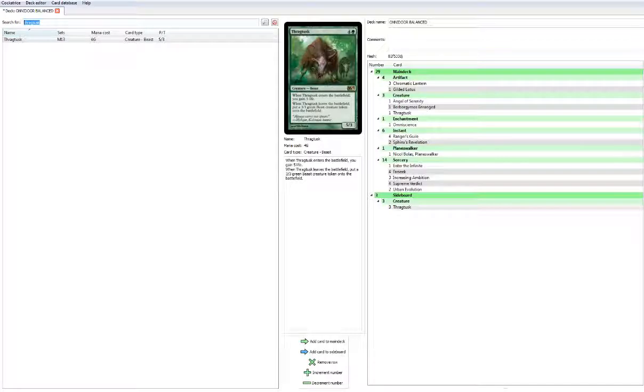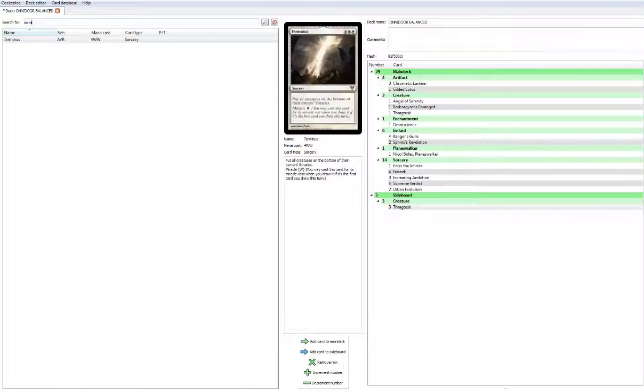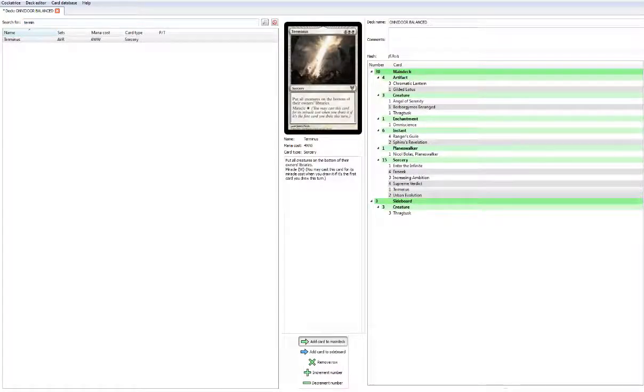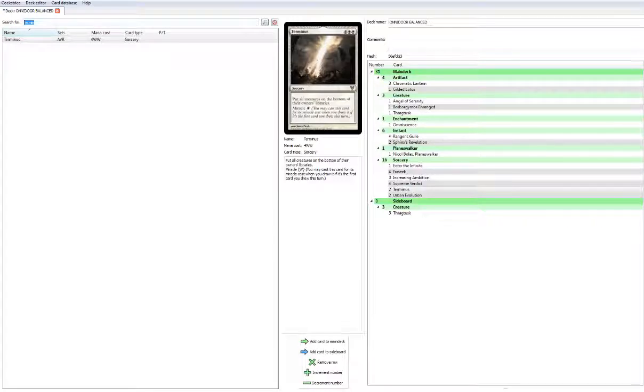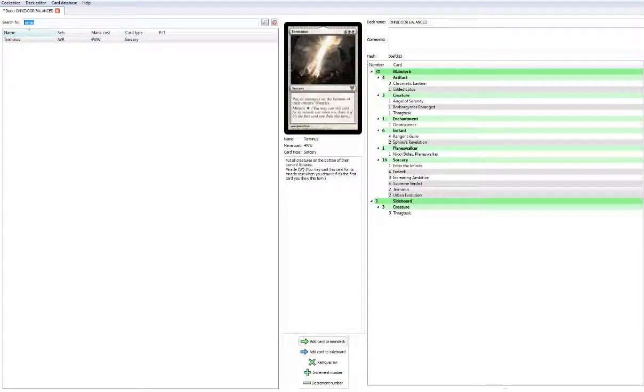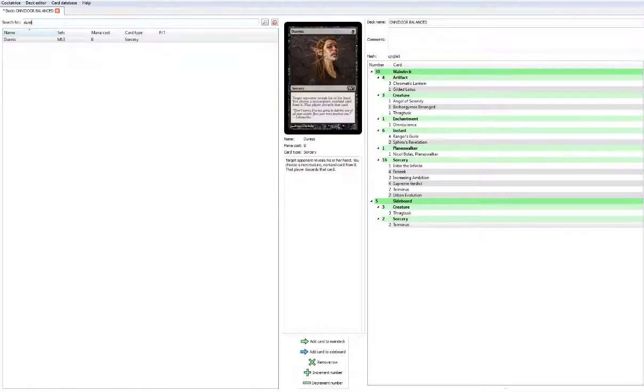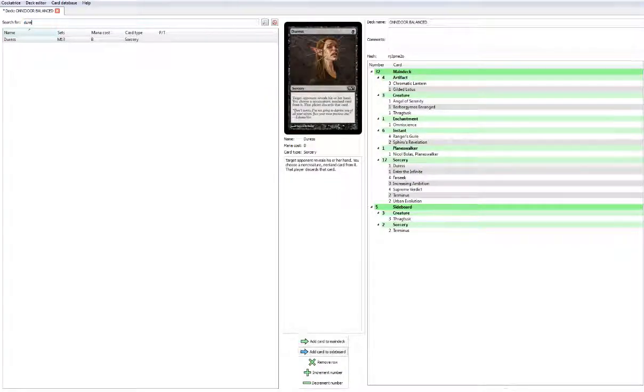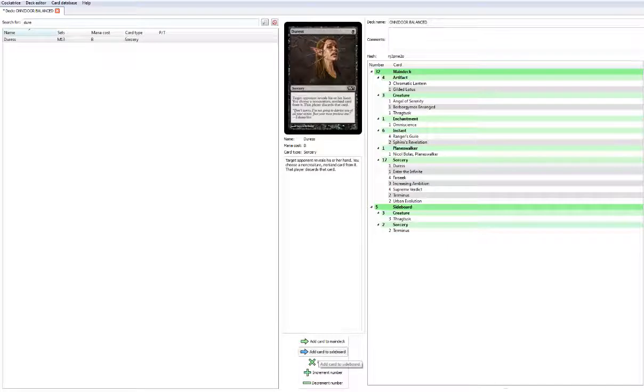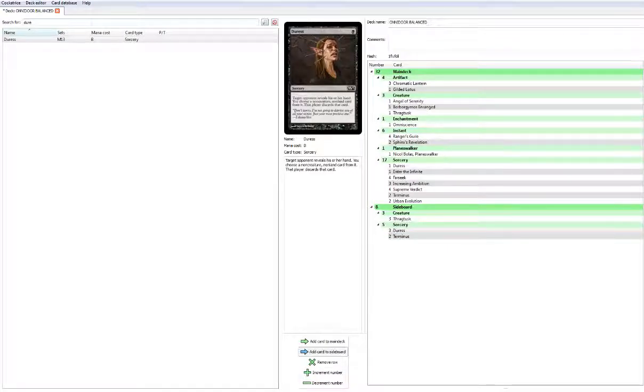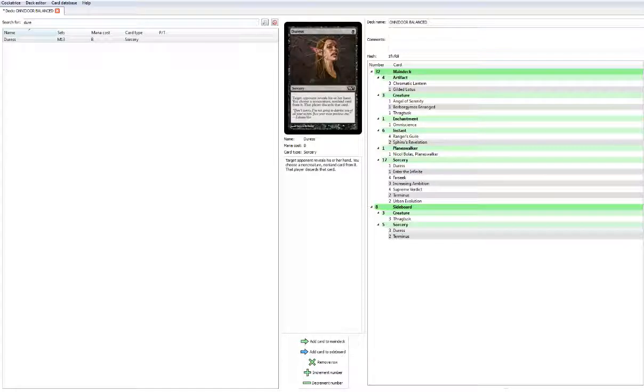We'll play 2 Terminus in the main board because this is a new format, there could be Zombies, and Boros Charm really sets back a Supreme Verdict. We're going to go ahead and play 2 Terminus to kind of deal with Boros Charm. Let's play a Duress, 1 Duress main, to keep the combo safe against Control, and then we'll add 3 Duress in the sideboard.